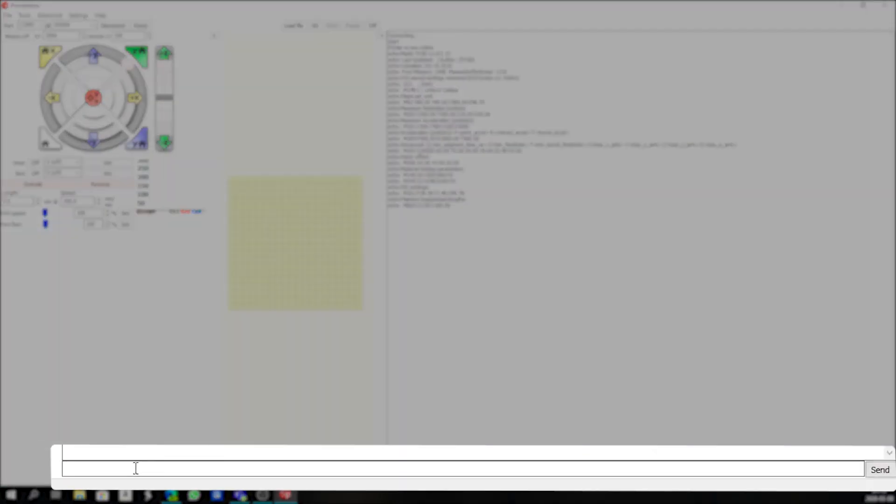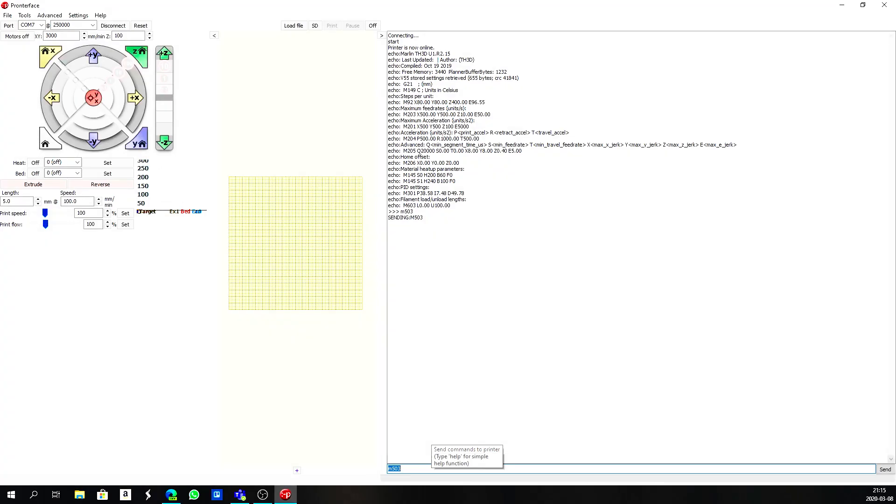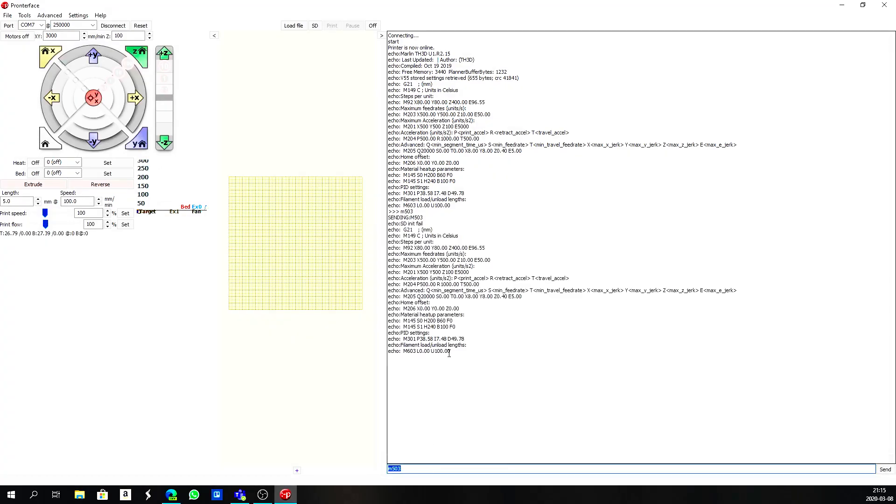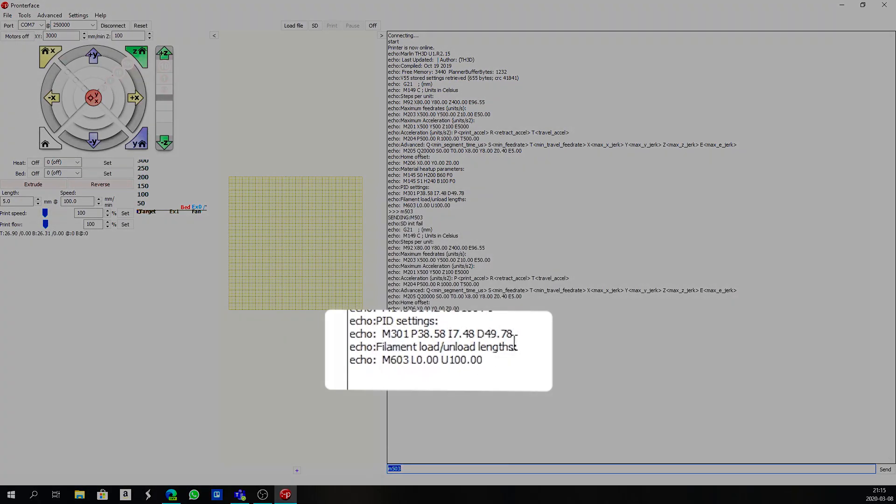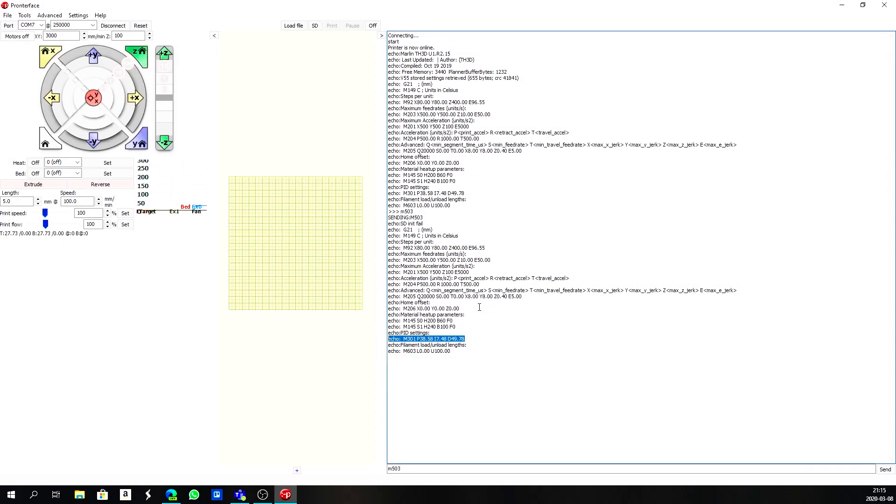We are going to start by typing M503. When I type in M503 you'll see that a whole bunch of settings comes up, and if you look at these settings you get the M301 settings which will tell you what your current settings are.